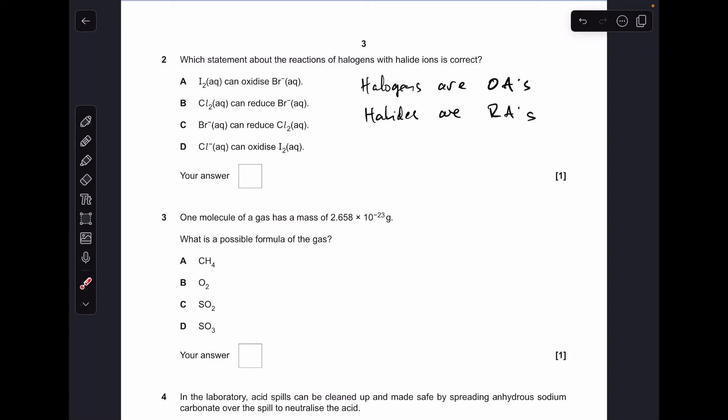Number two. Before I go into the answer, just a reminder: halogens are oxidising agents, so they're electron acceptors, and halides are reducing agents, so they're electron donors. That means straight away we can rule out B and D, because chlorine is a halogen so it's not a reducing agent, and chloride is a halide so it can't oxidise — it's a reducing agent.